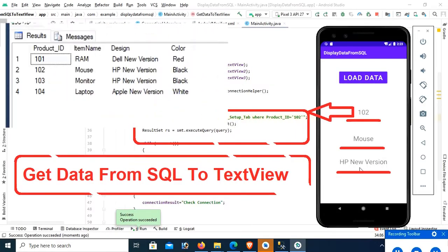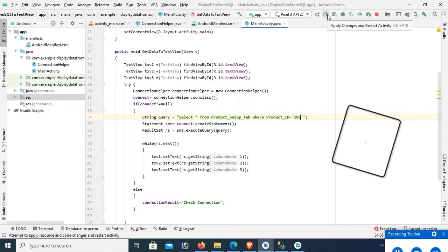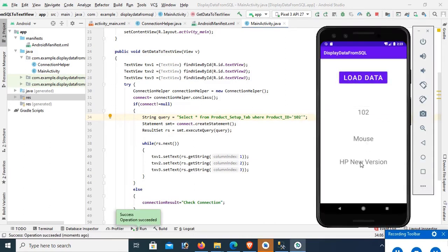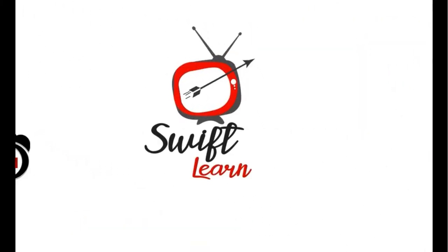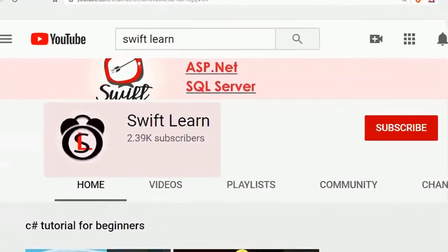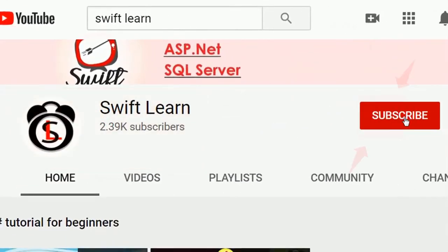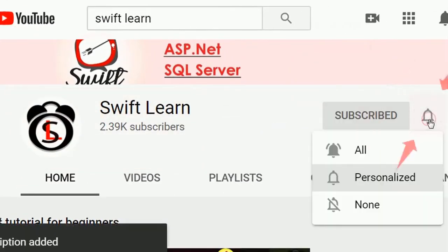Welcome to my channel SwiftLun. In this tutorial I will show you how to display data from a SQL Server database to TextView using an Android application, step by step. If you don't subscribe to my channel yet, please subscribe and press the bell icon for upcoming videos.